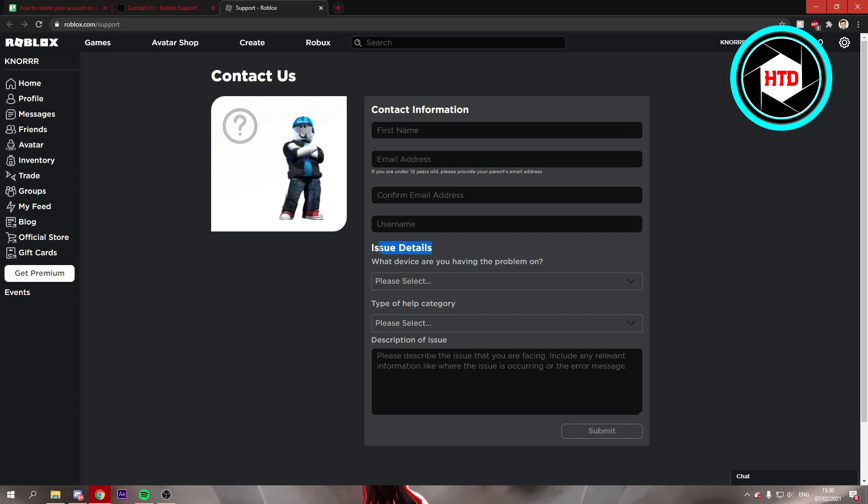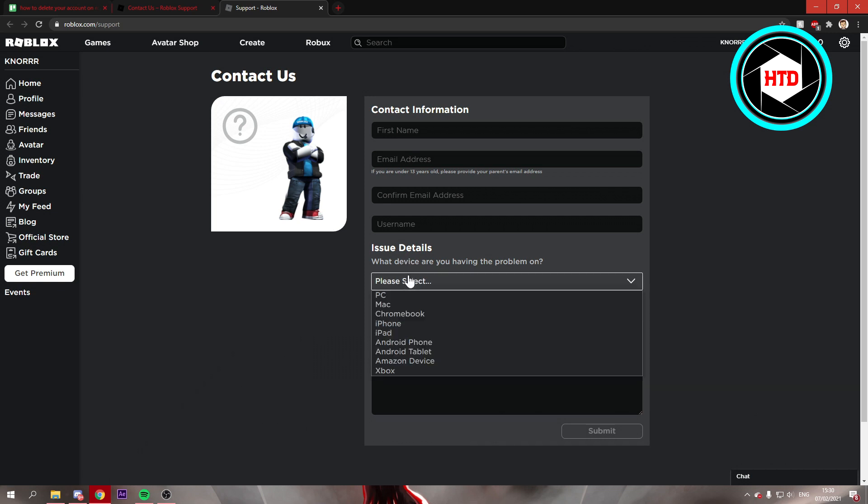Now you want to go to the issue details. First, fill in your first name, email address, your email address again, your username, and then go to the issue details.